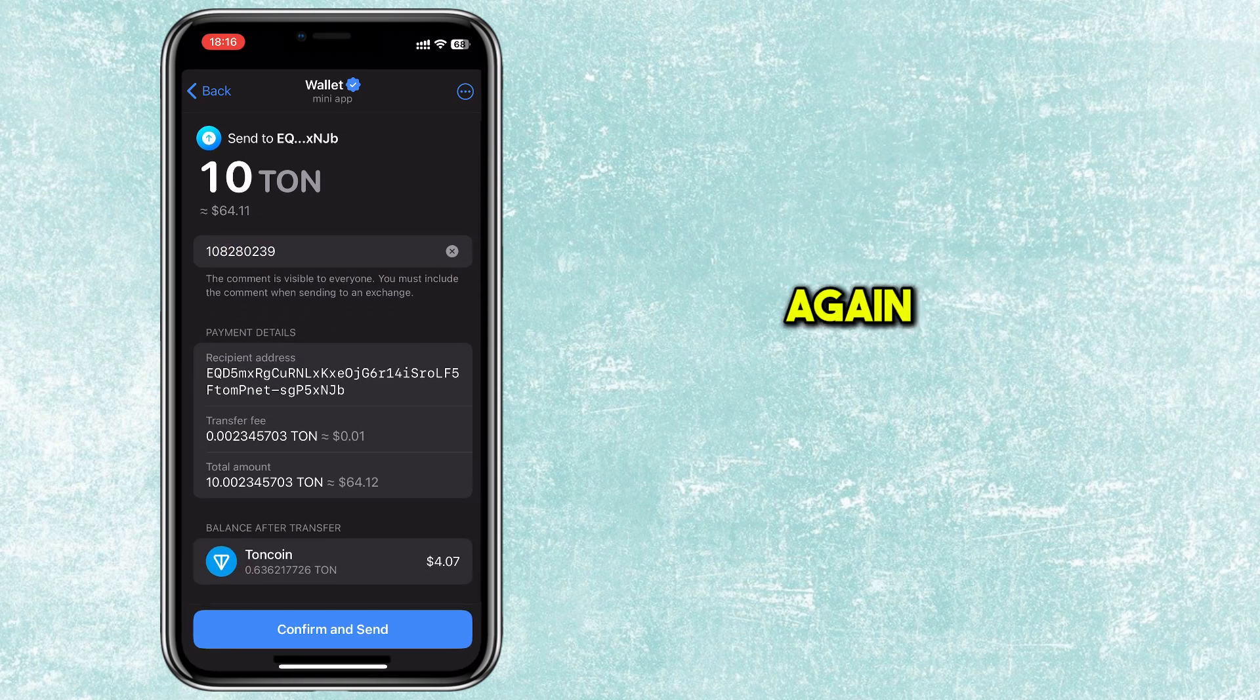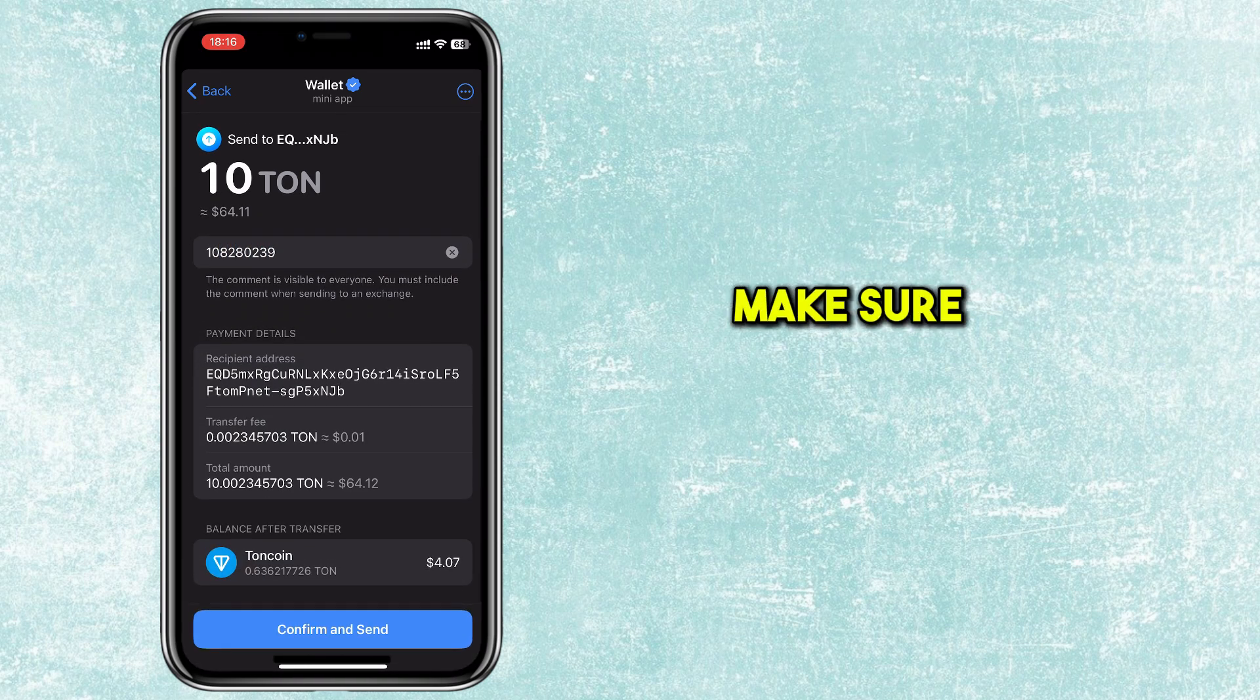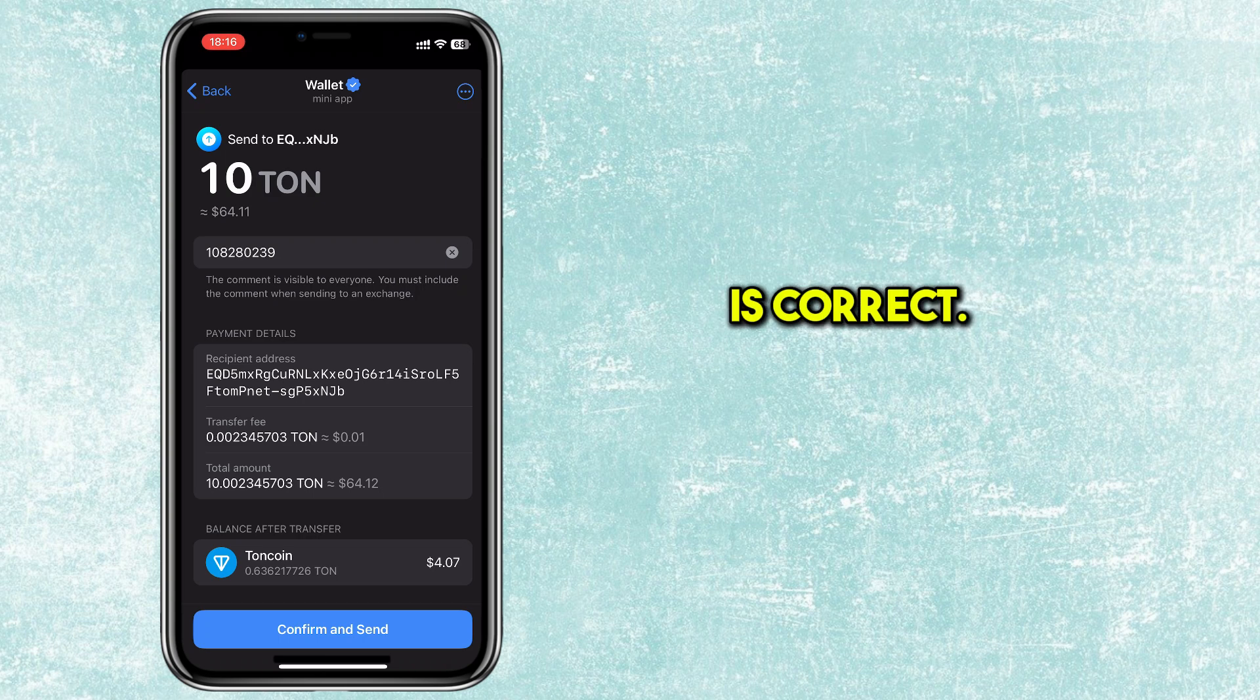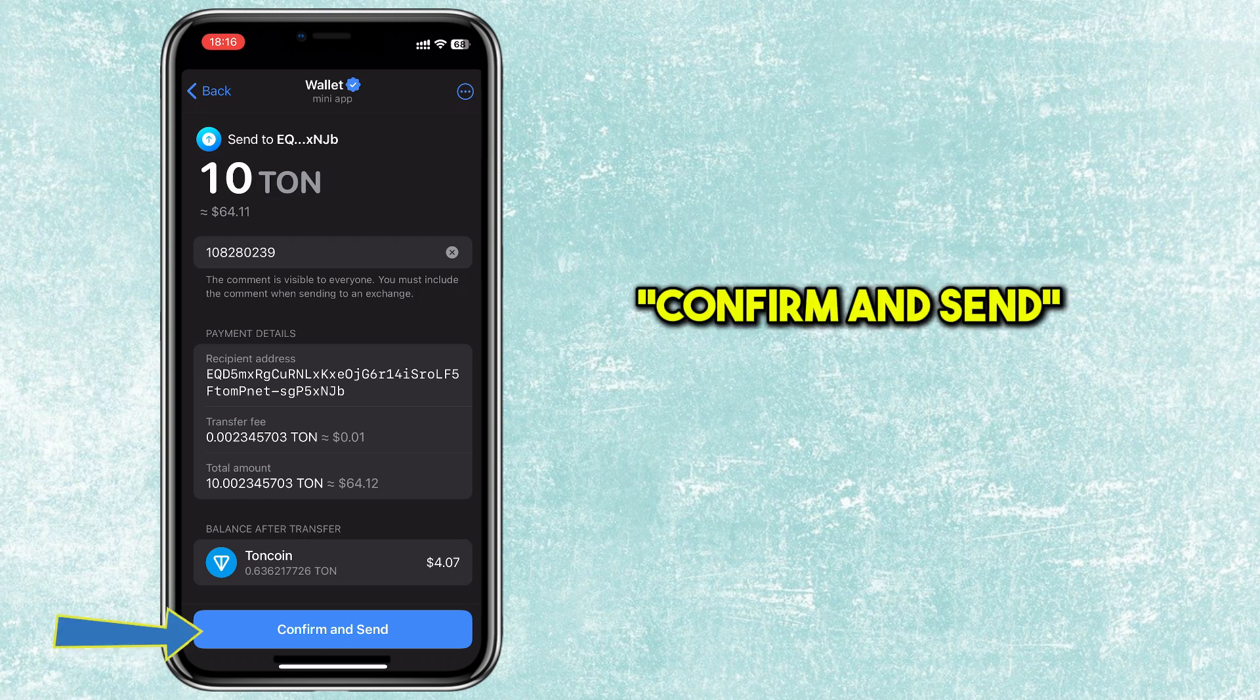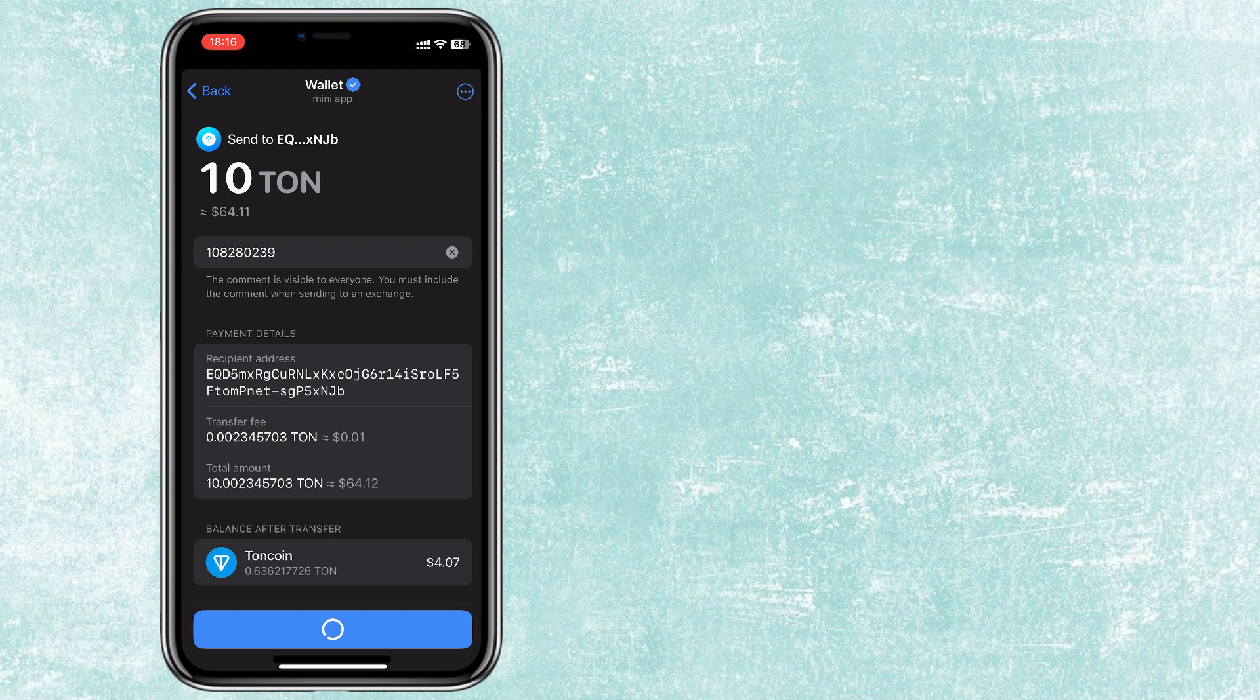Verify the address again and make sure everything is correct. Tap on Confirm and Send button here.